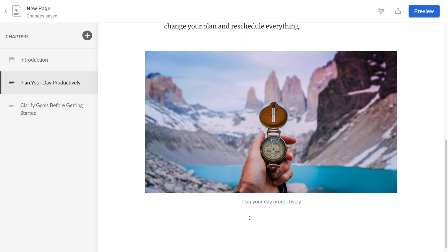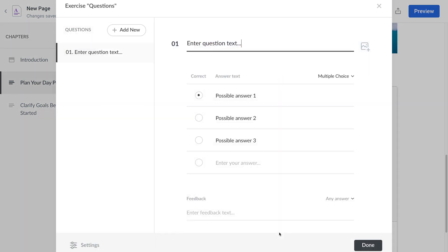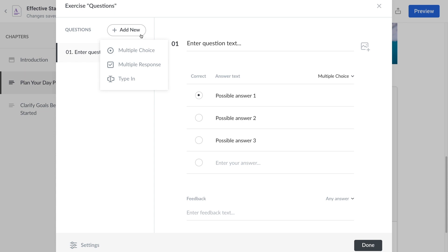If you want, you can add a knowledge check that learners can use to review what they've learned themselves. You have three choices of question types: multiple choice, multiple response, or type in.